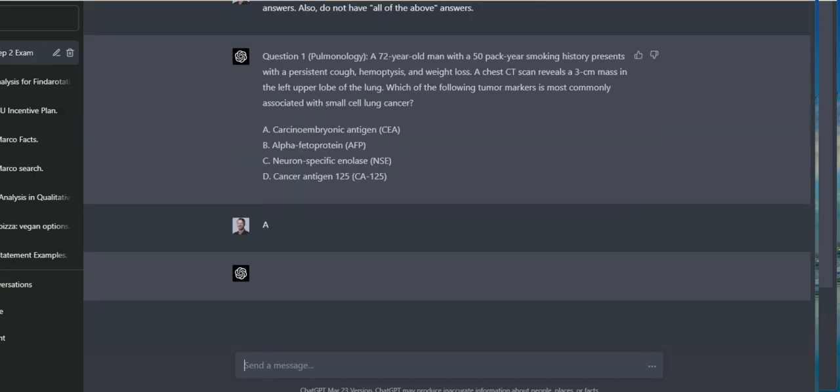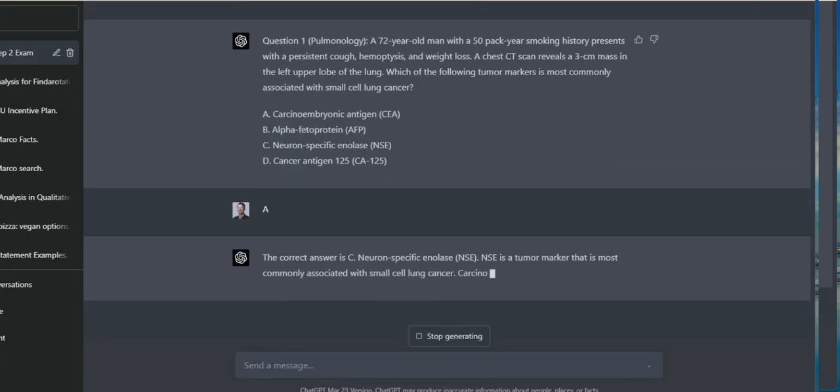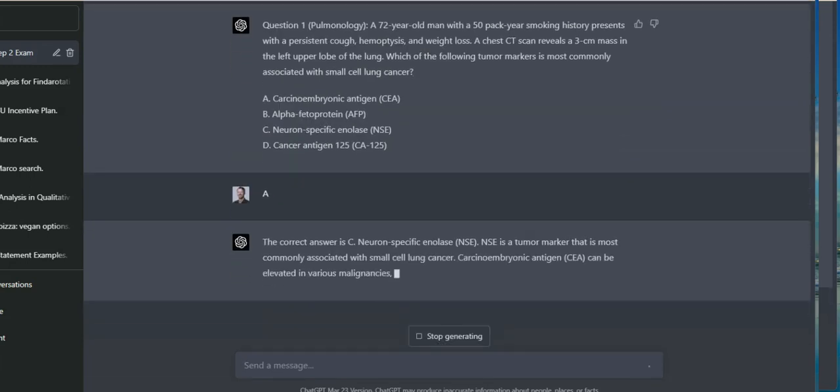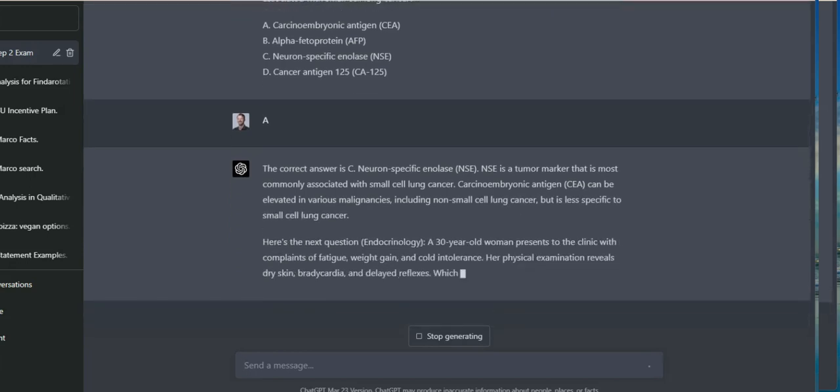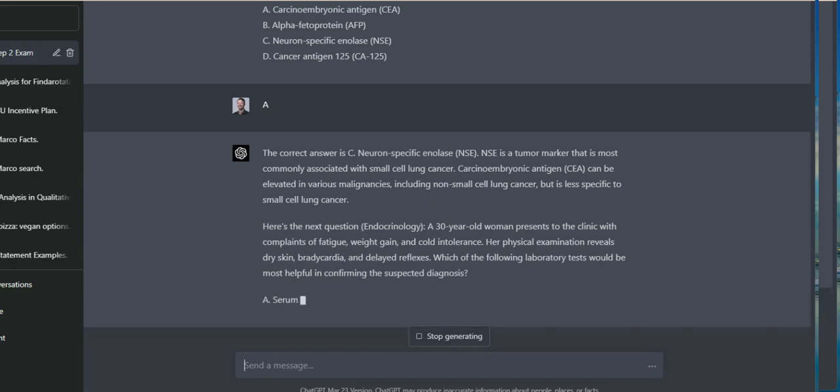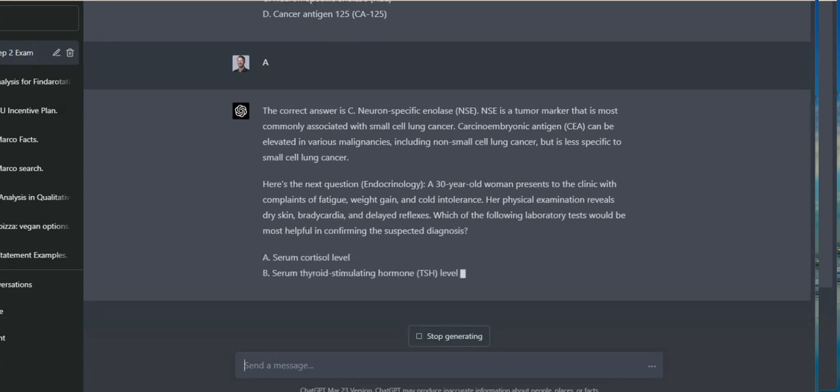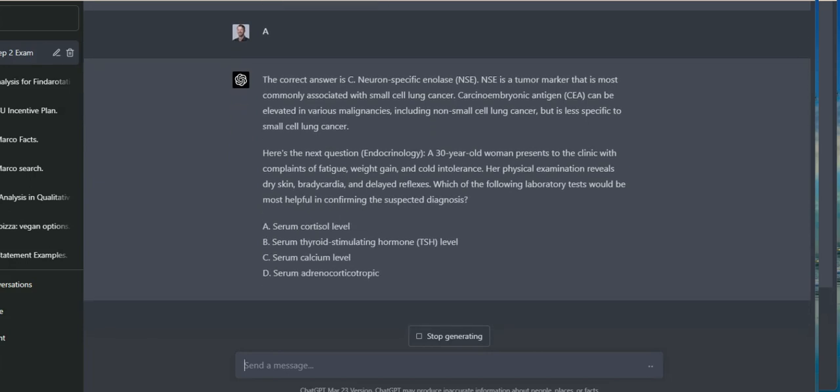So you can really curate the tutor, I'll say the AI medical tutor, to your needs. You can specify the number of answer options, the difficulty level. There's just a lot that can be done with this.